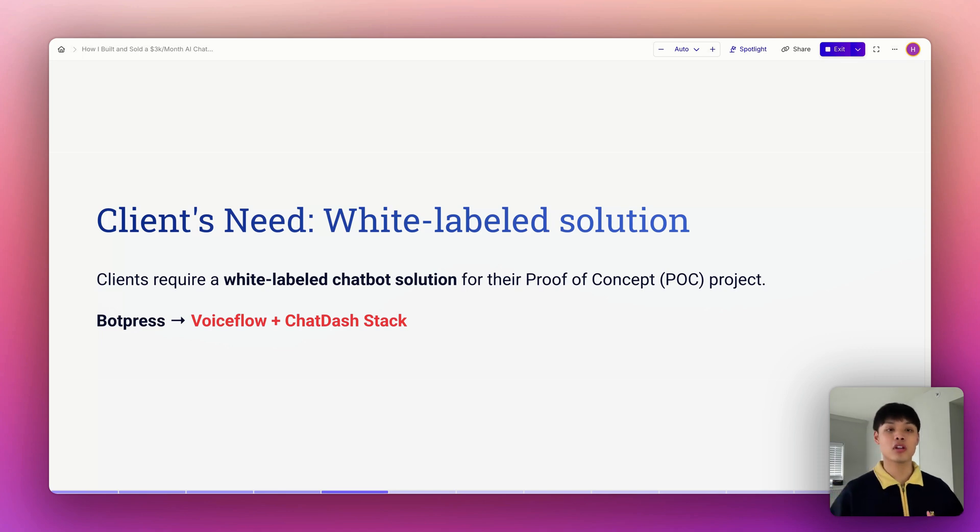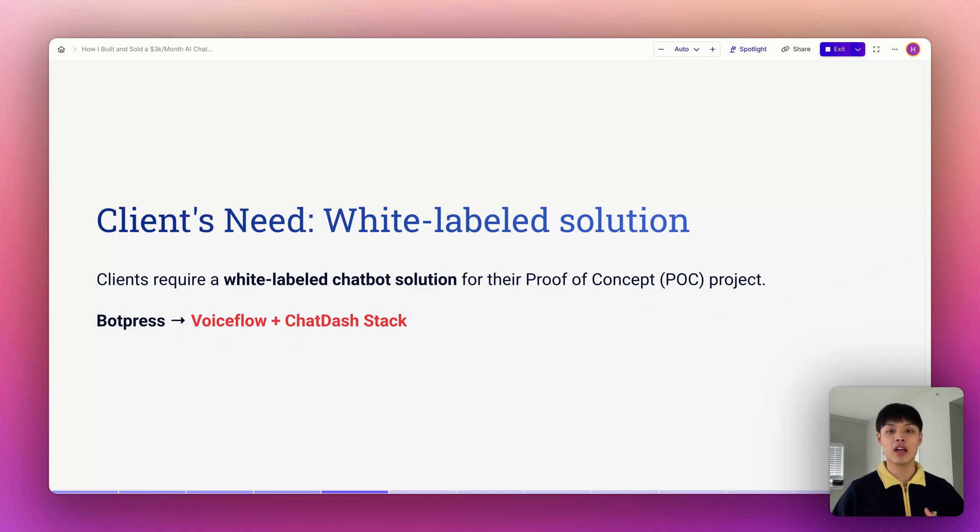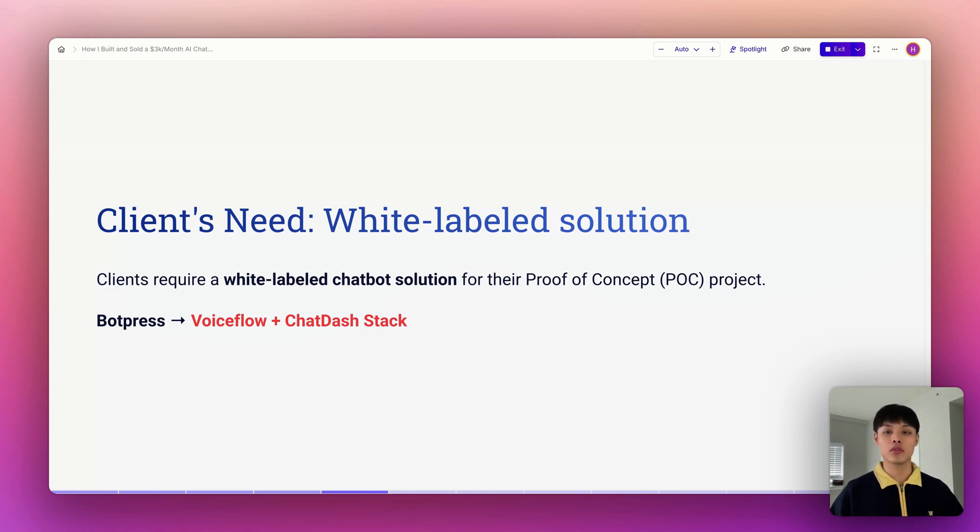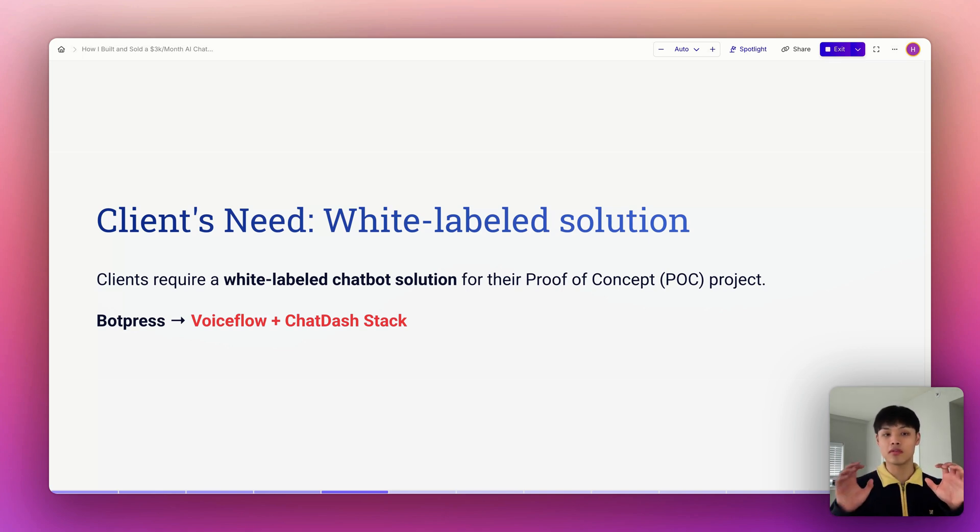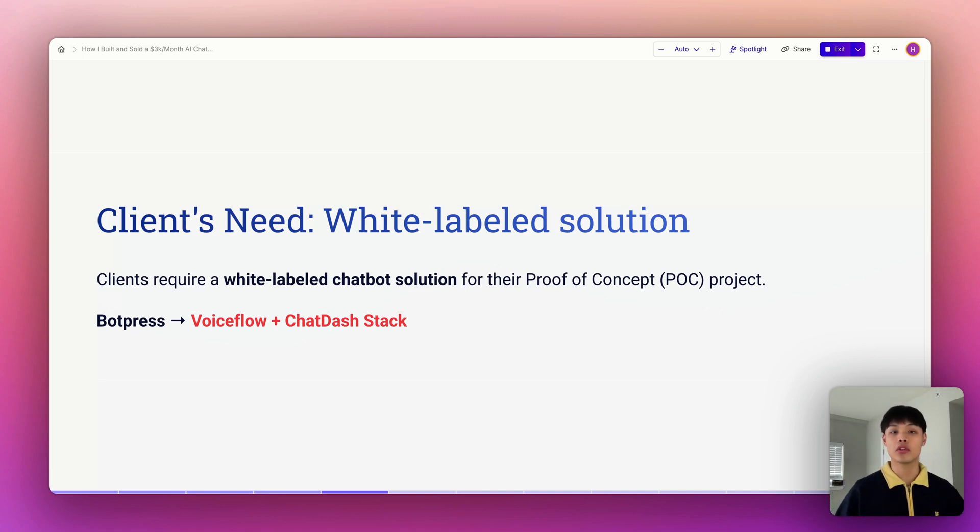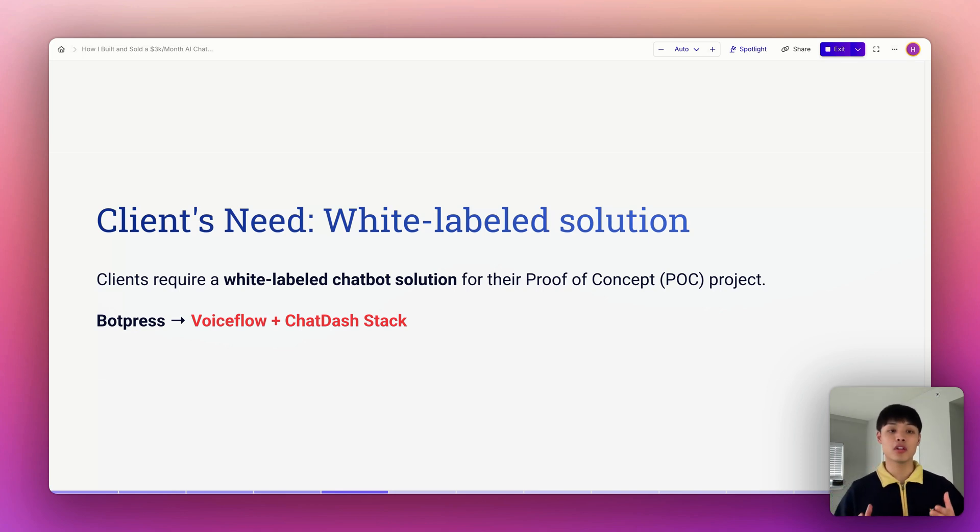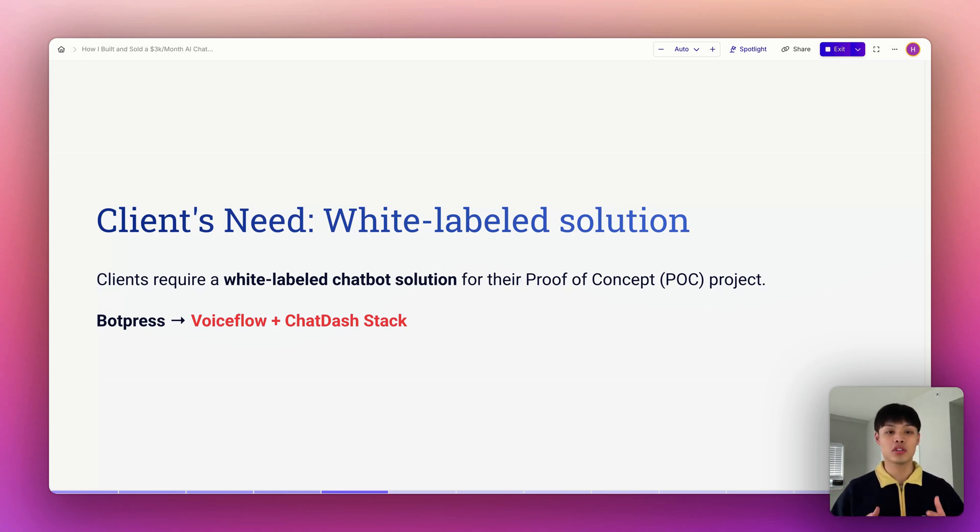Originally my client was considering BotPress to build their chatbot agents, but after reviewing their needs I recommended a better stack: Voiceflow for building agents and ChatDash for white labeling. Why? Voiceflow makes it super intuitive to design and deploy conversational agents, and ChatDash is just perfect for white labeling AI agents. White labeling is really important because it's the key to scaling their business and staying ahead in the market.